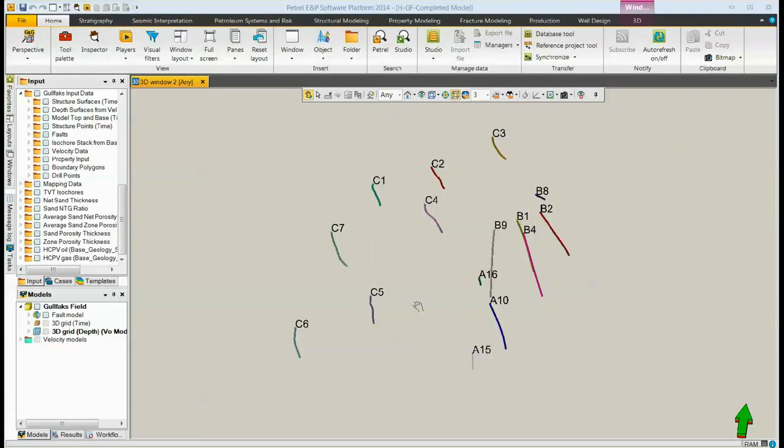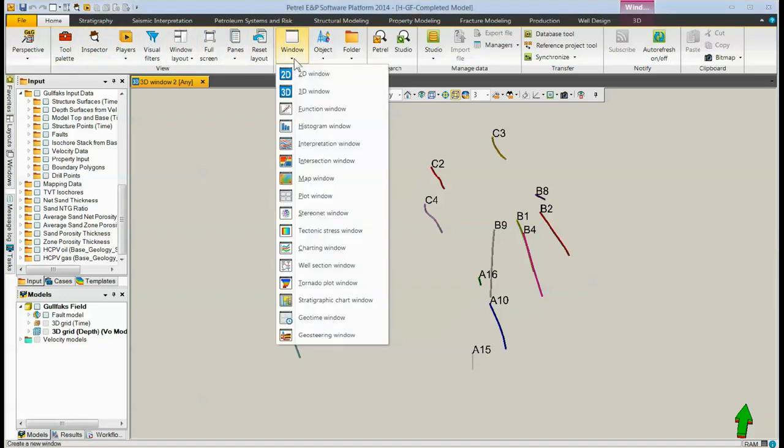Creating a cross-section can be done by three methods. The first method is to go to the Home tab, the Windows icon, and choose Well Section Window.